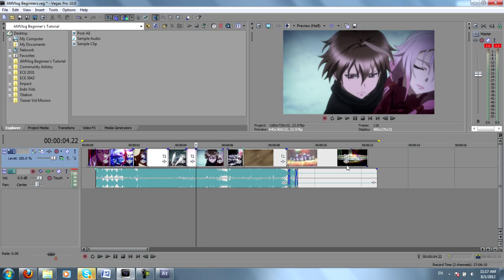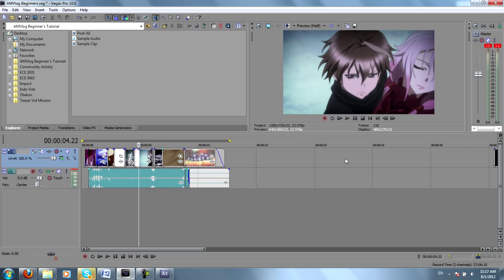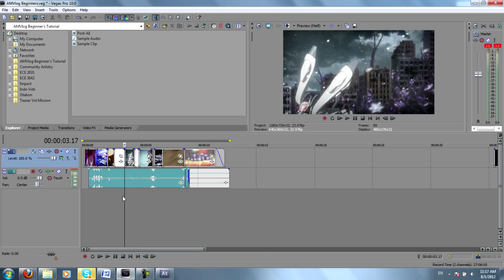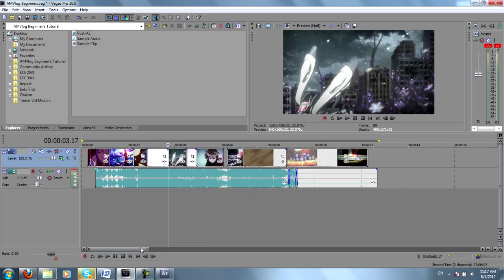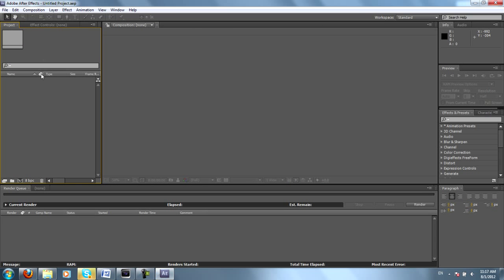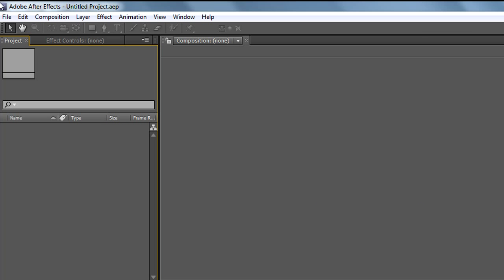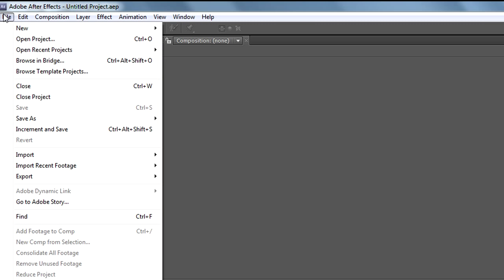Typically when I'm working on an AMV, which is about three to four minutes long, I will work on 15 to 30 second segments in After Effects, and then just compile all these compositions at the very end. So with that said, we go to After Effects.